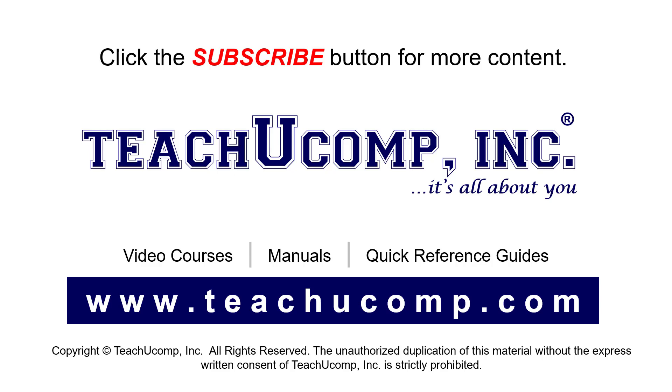If you like our video, click the button to subscribe to our channel and get easy access to new content. To see our full suite of ad-free video courses, instruction manuals, and quick reference guides, visit us at www.teachyoucomp.com.